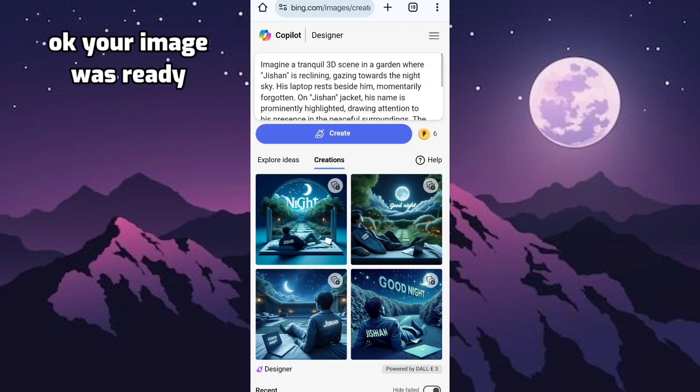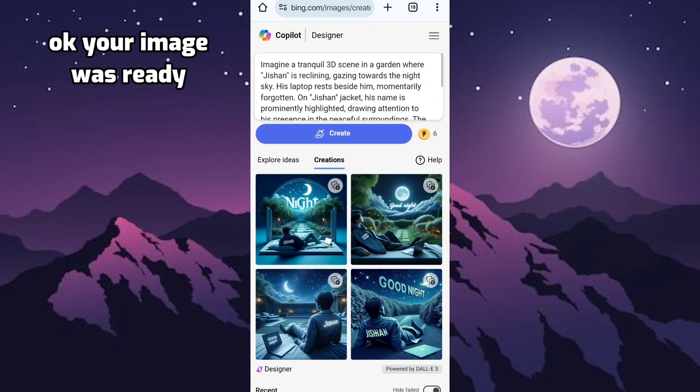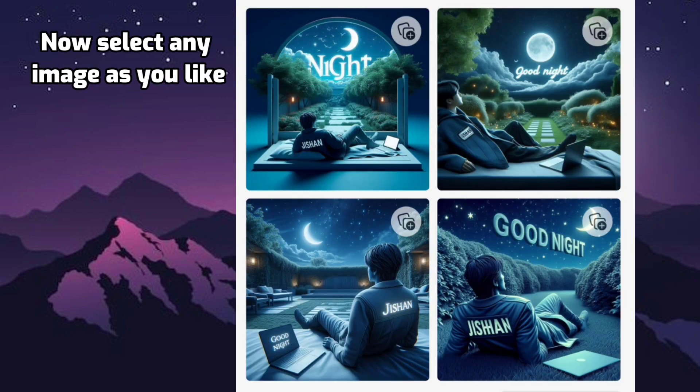Okay, your image is ready. Now select any image as you like.